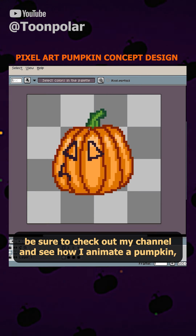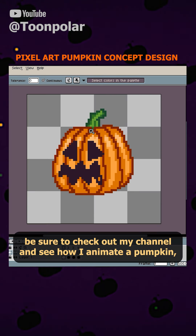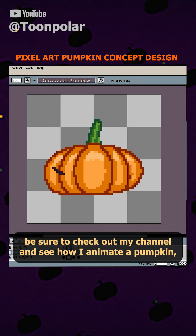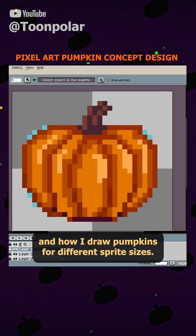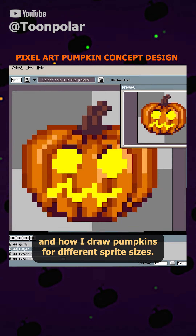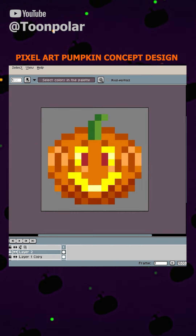Be sure to check out my channel and see how I animate a pumpkin and how I draw pumpkins for different sprite sizes.